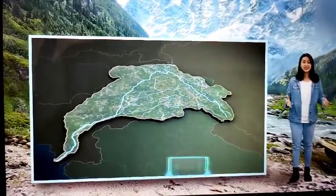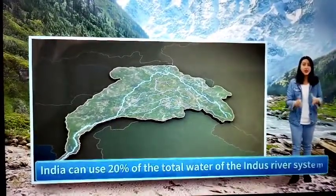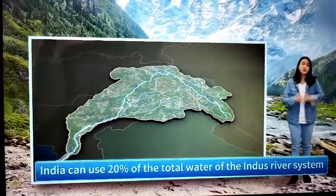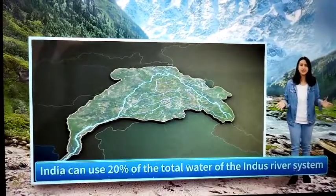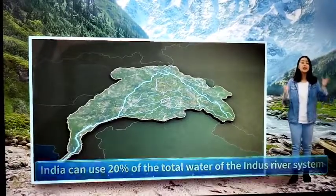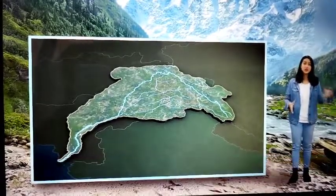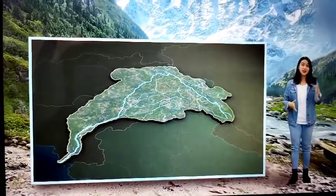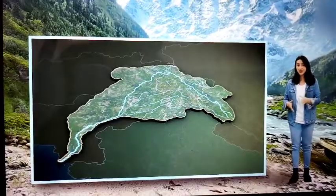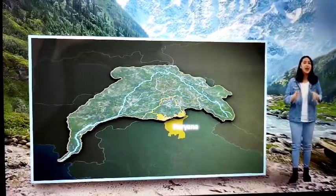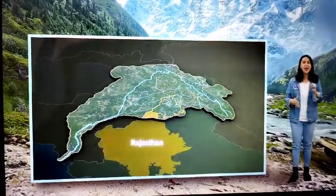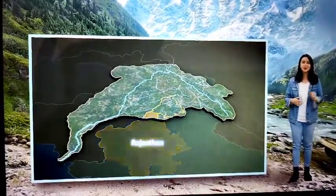Consequently, India can use 20% of the total water of the Indus river system. This water is used for irrigation in Punjab, Haryana, and the southern and western parts of Rajasthan.